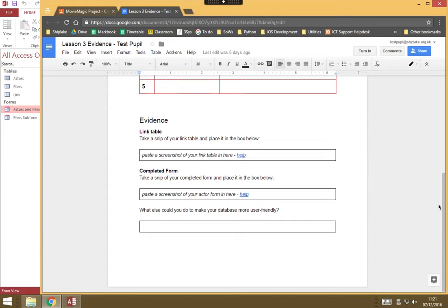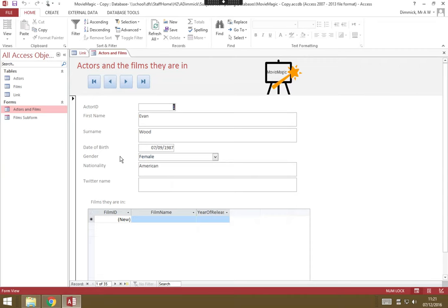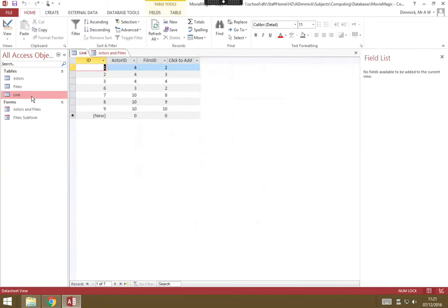So here I've got a worksheet in Google Docs, and it's asked me to paste a screenshot of some of the work I've been doing. So what I'm going to do is go to the work that I need to do the screenshot, so I need to take a screenshot of my link table, and here is my link table.